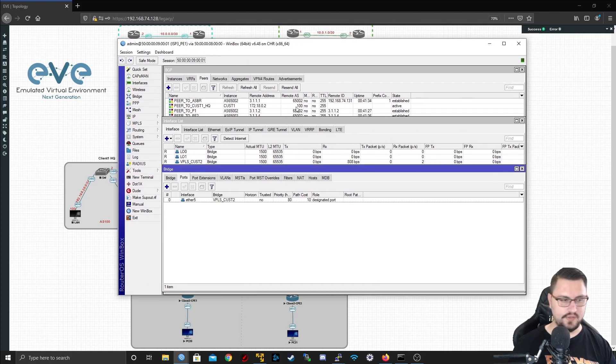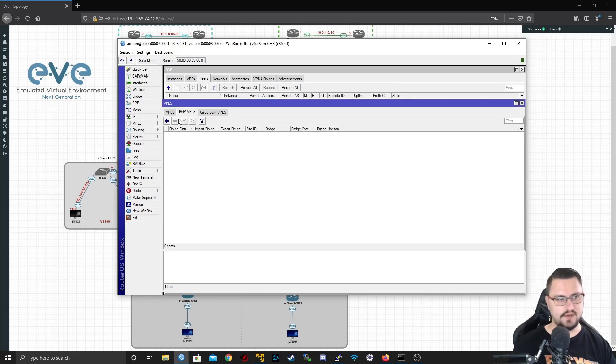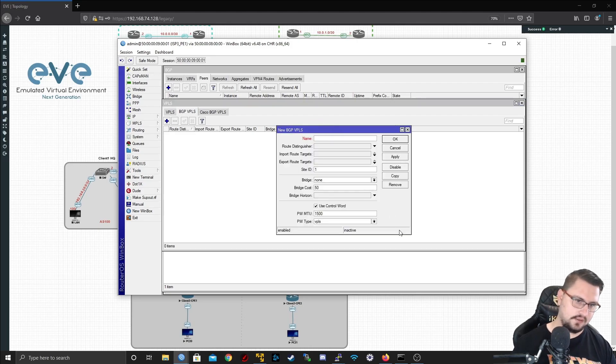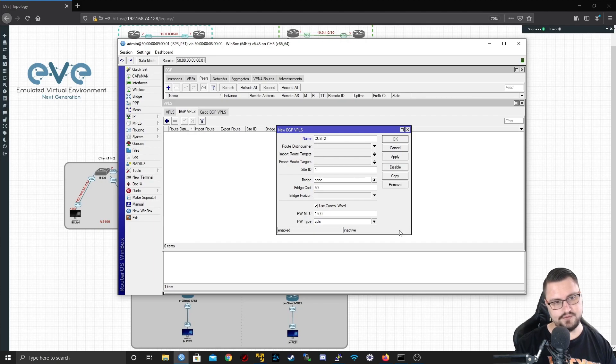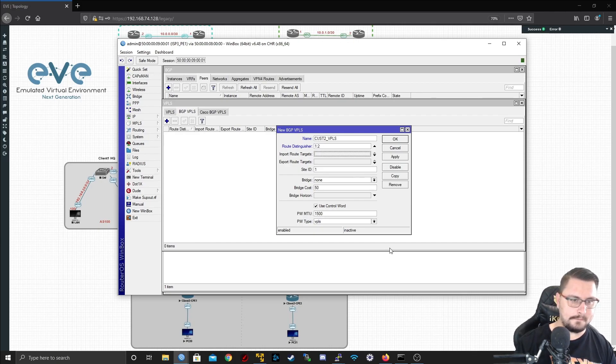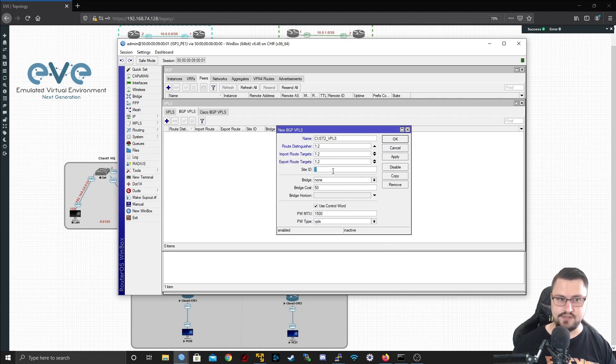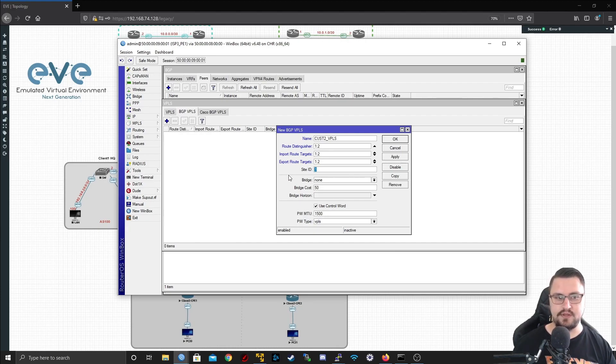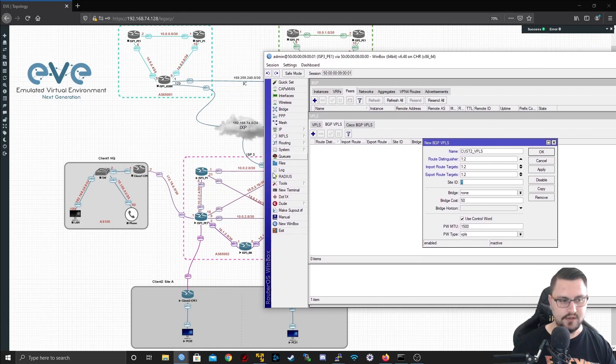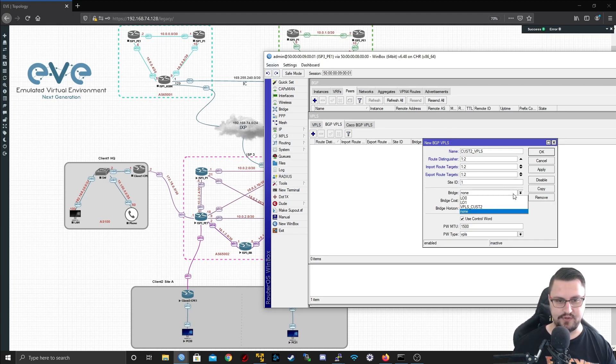Now that we have the bridge, we need to go into our MPLS, VPLS, BGP VPLS, hit the plus. The name we can just call this Cust2_VPLS again. Our route distinguisher, so make this unique for your customers. This is for customer 2, so I'll just make this 1:2. Import routes I'll make the same, and export routes I'll make the same. Site ID, so this is very important. As opposed to normal VPLS where this kind of like matches on both of the remote routers, this is going to be unique on your router. So PE1 I'll just leave a site ID 1.